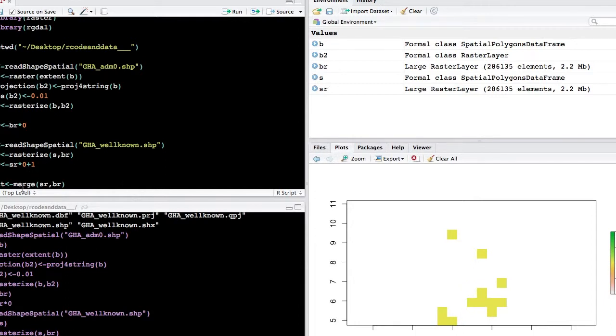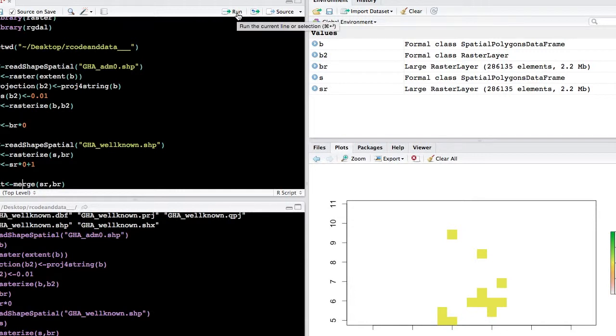So the final step is to combine these two rasters together so that we have the well-known sites and the not well-known sites, and having everything matched to the extent of the Ghana boundary.